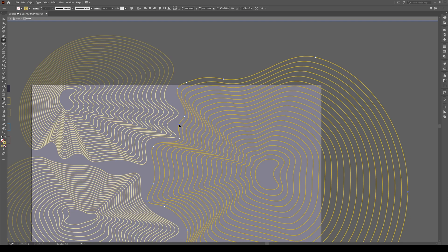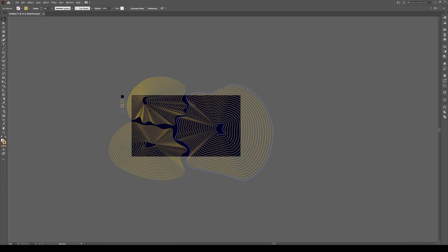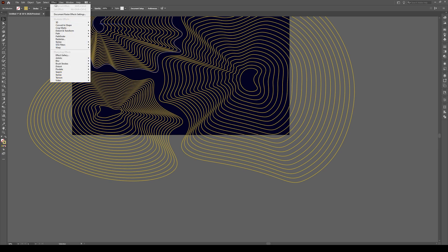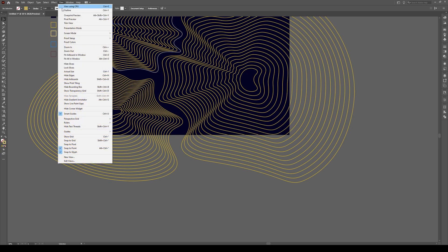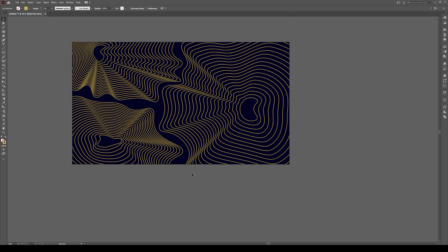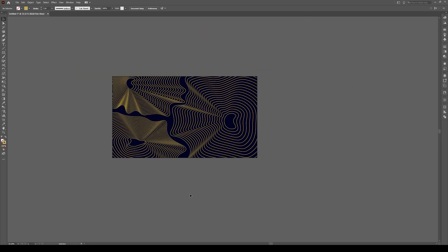But essentially this is kind of what we want. So again, let's go to view, trim view. That looks, yeah, that looks a lot more interesting.